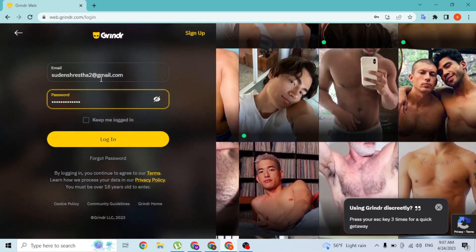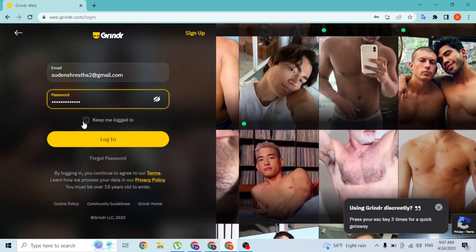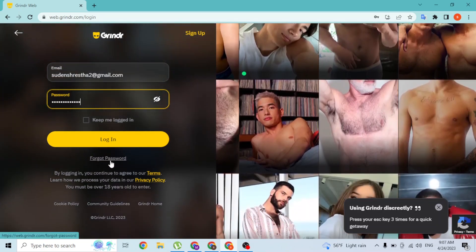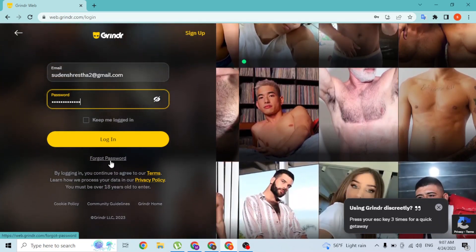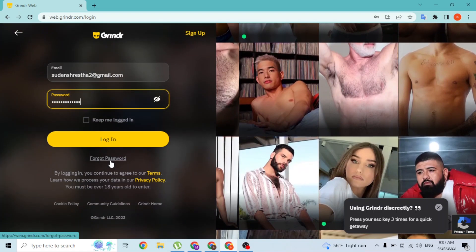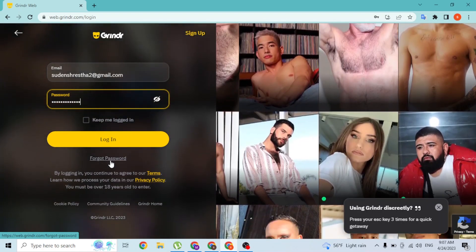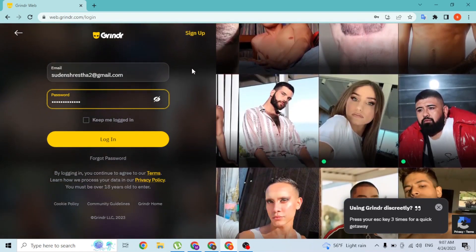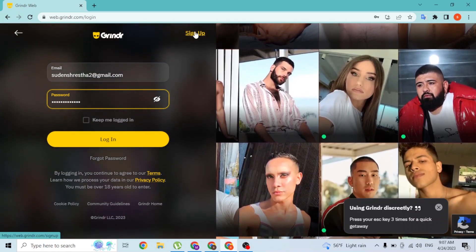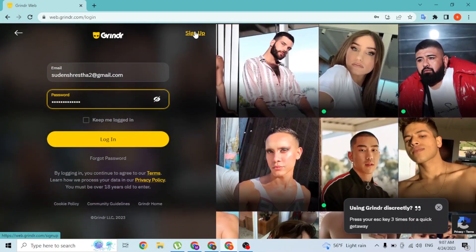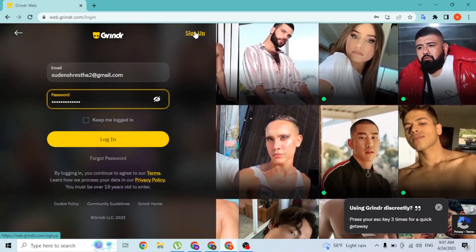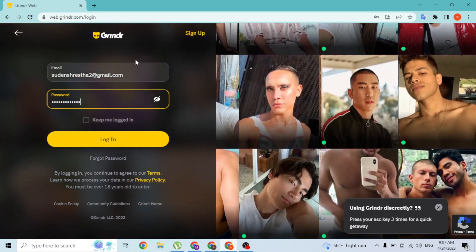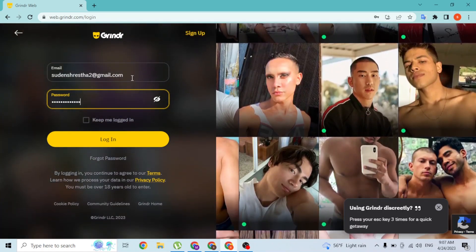If you forgot your password, you can always reset it from over here where it says 'Forgot Password'. If you click on that button, you'll be taken through a procedure where you'll be able to recover your Grindr account's password. You can also create a Grindr account from over here where it says 'Sign Up'. If you click on that sign up button, you'll be taken through a procedure where you'll be able to sign up for a Grindr account.